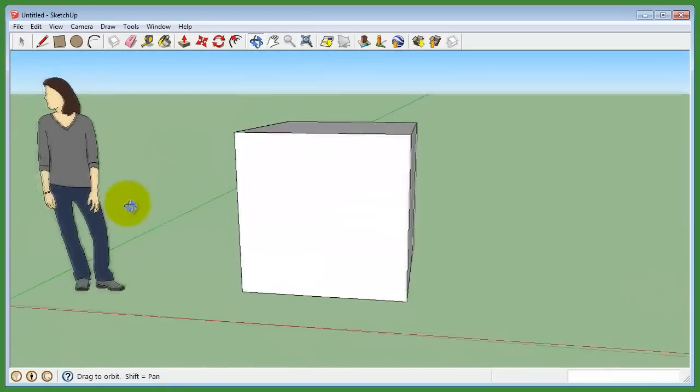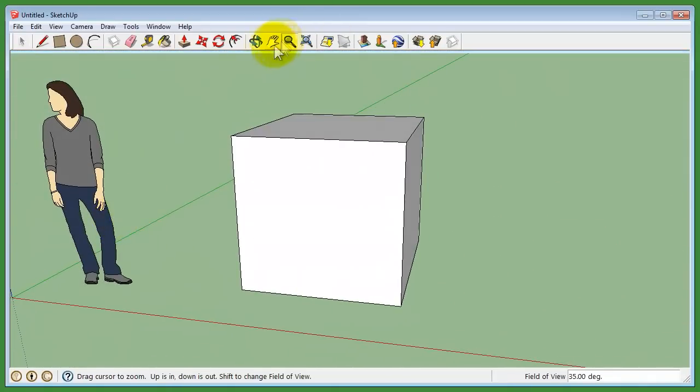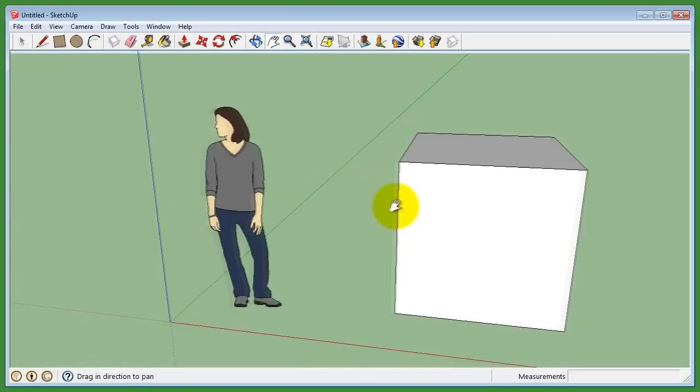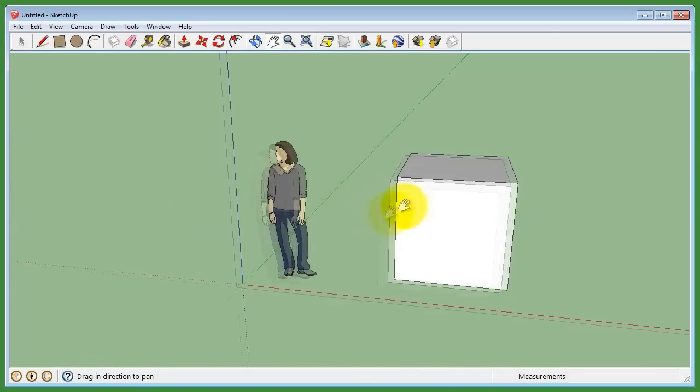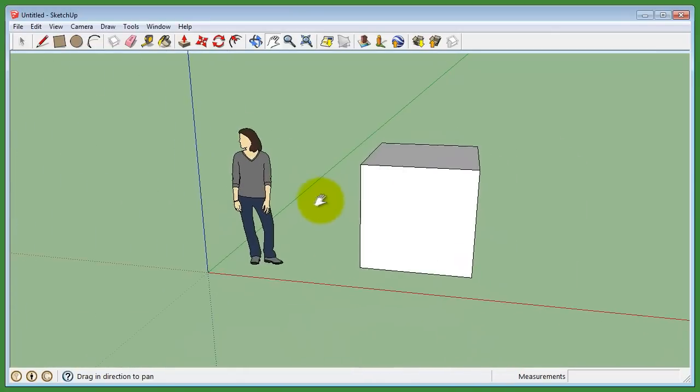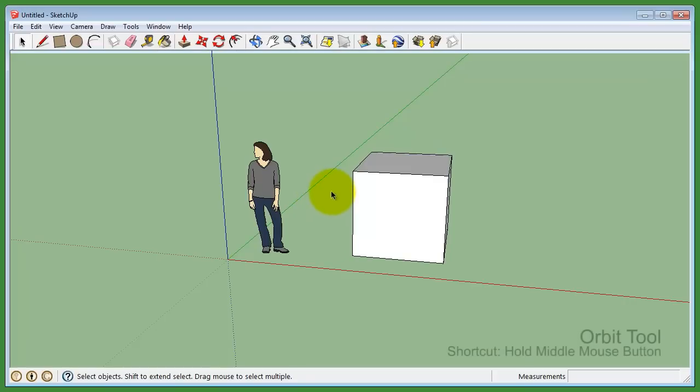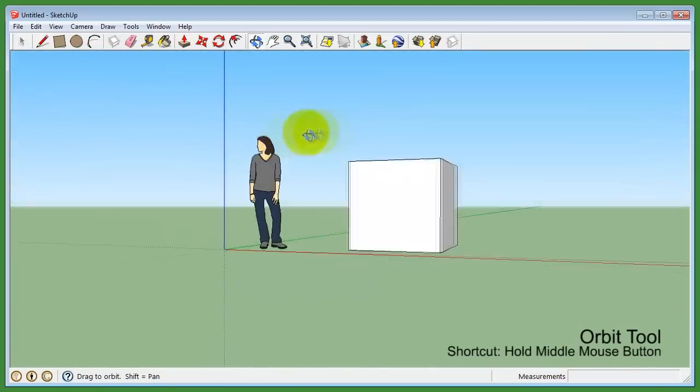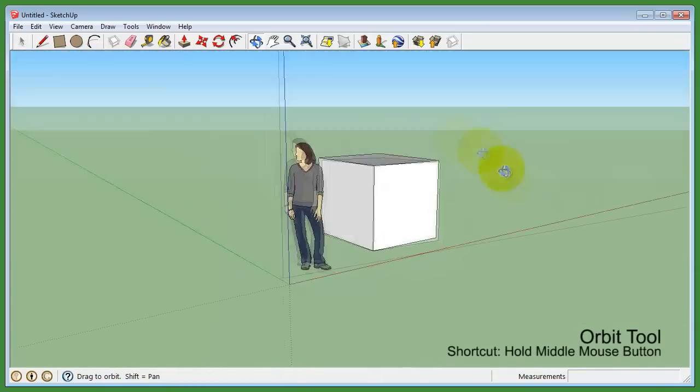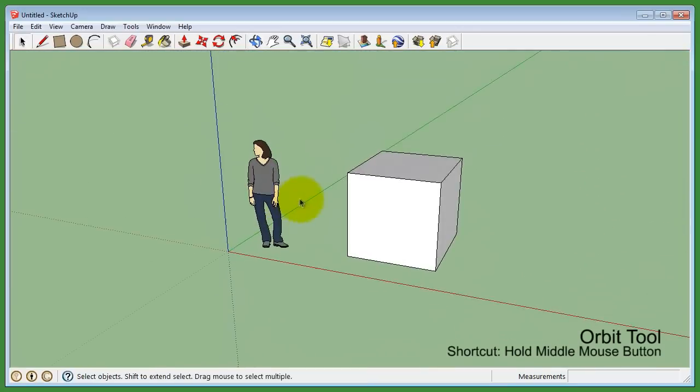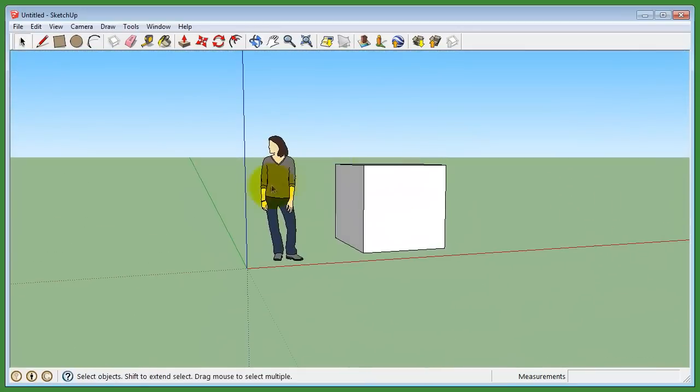All three tools have shortcuts that allow you to quickly change between them without constantly selecting them in the toolbar. The shortcut for the Orbit tool is clicking and holding the middle mouse button and dragging the mouse around.